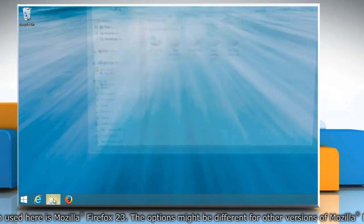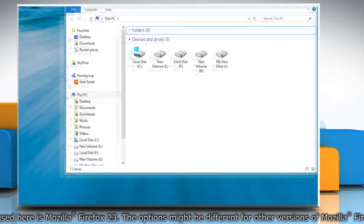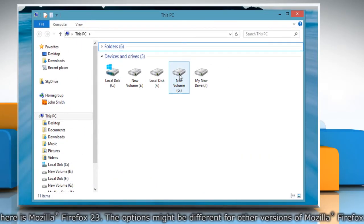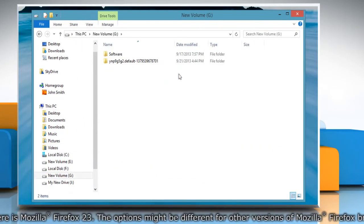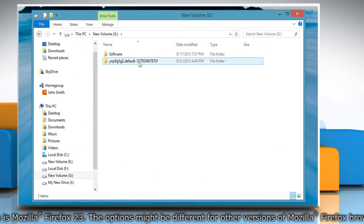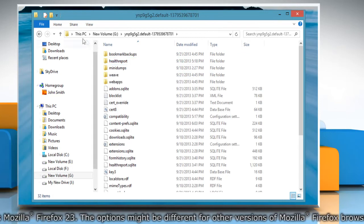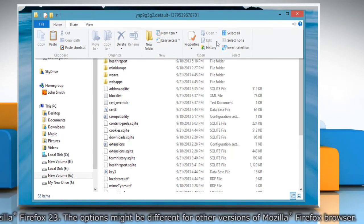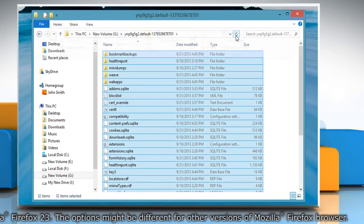Connect the external drive in which you've taken the backup. In the external drive, open the profile folder and then select all the files. Right click and select copy.